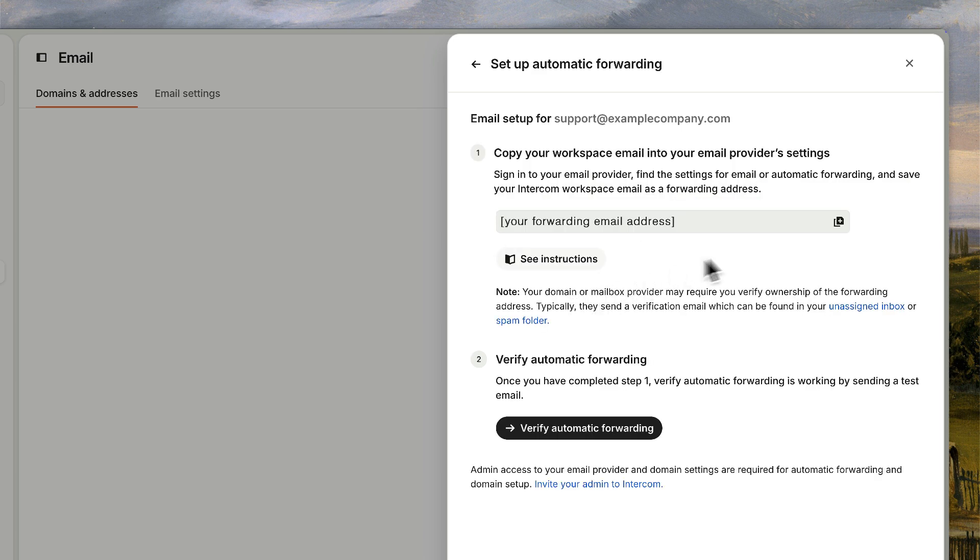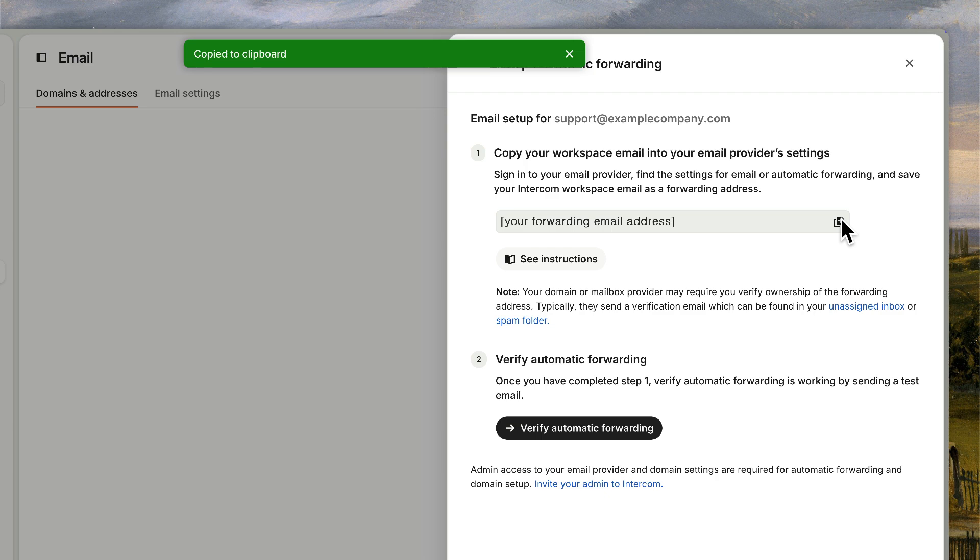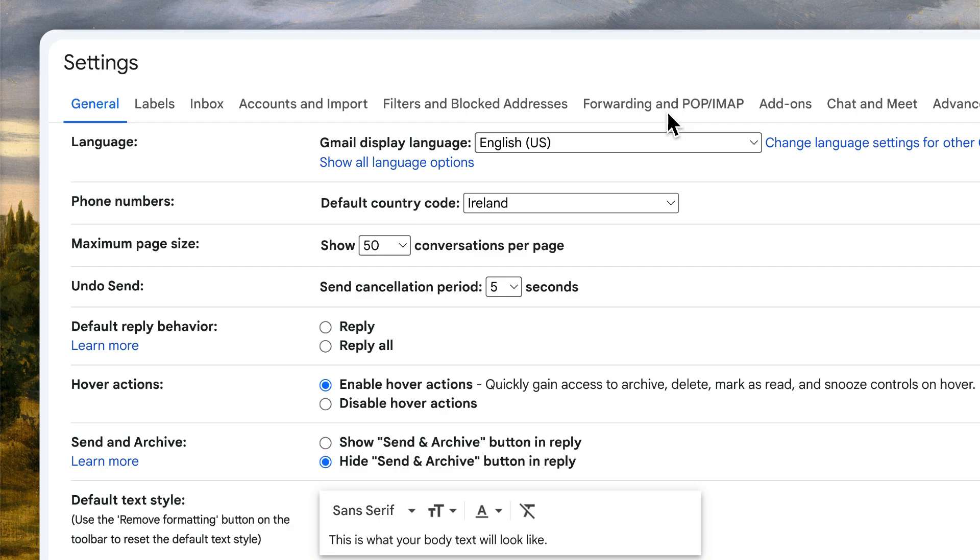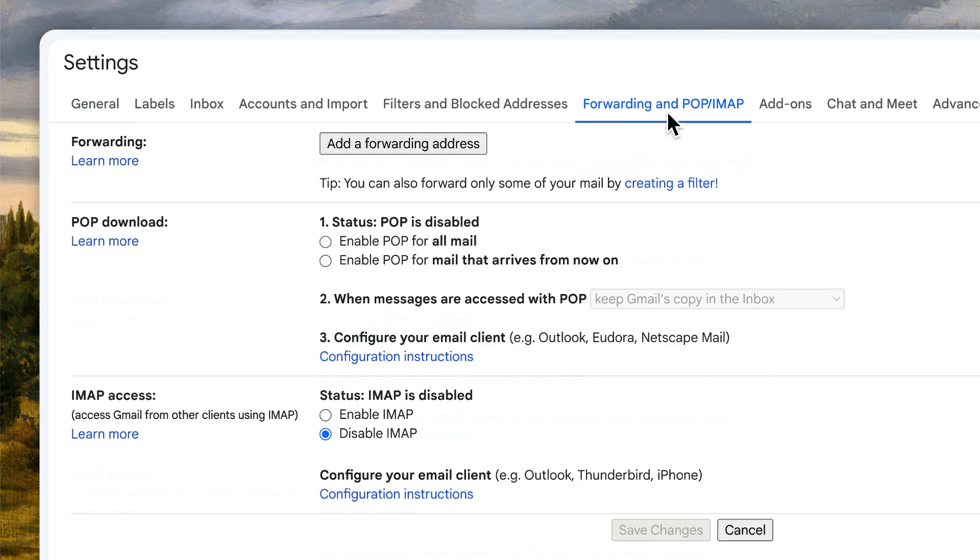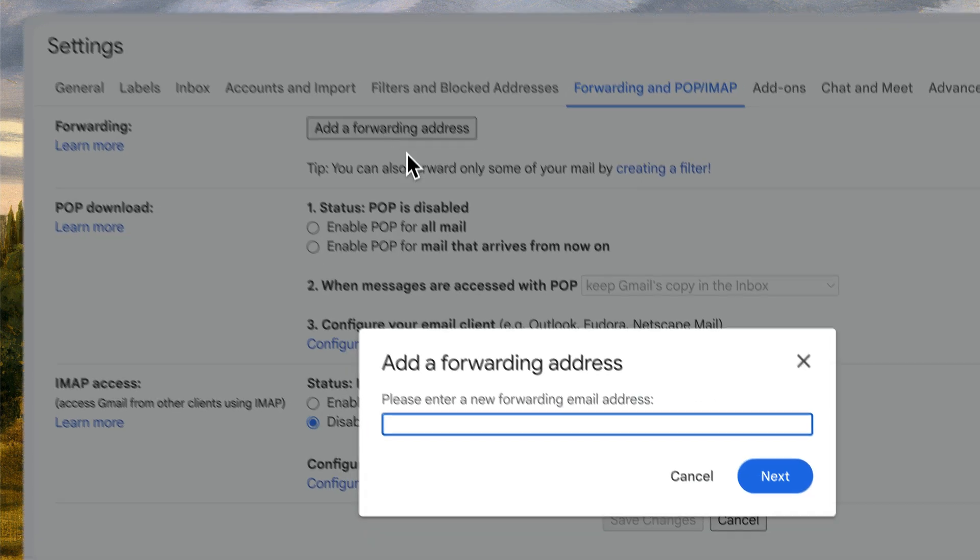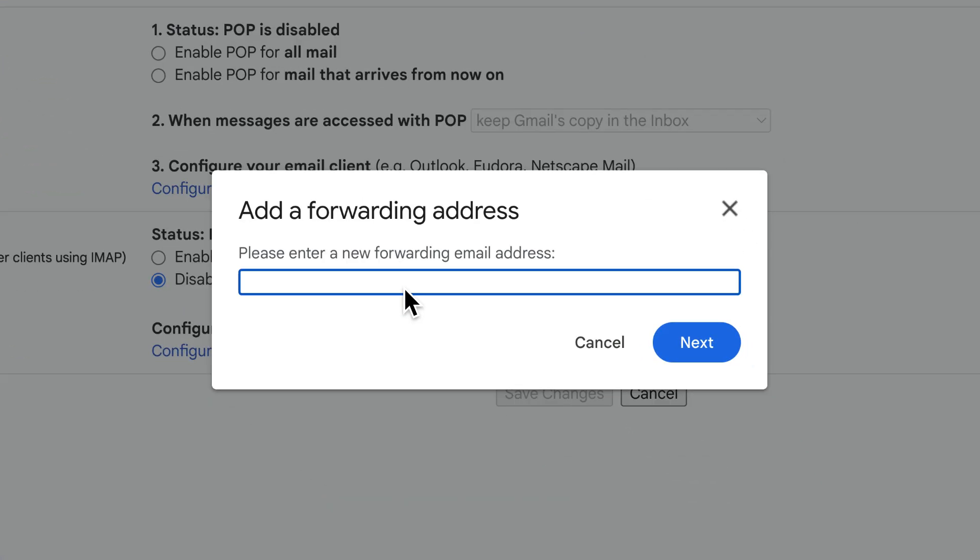Copy your forwarding address here. This is a unique address generated just for forwarding messages into Intercom. Then sign into your email provider and find the email forwarding settings. Paste in the forwarding address you copied from Intercom and save.